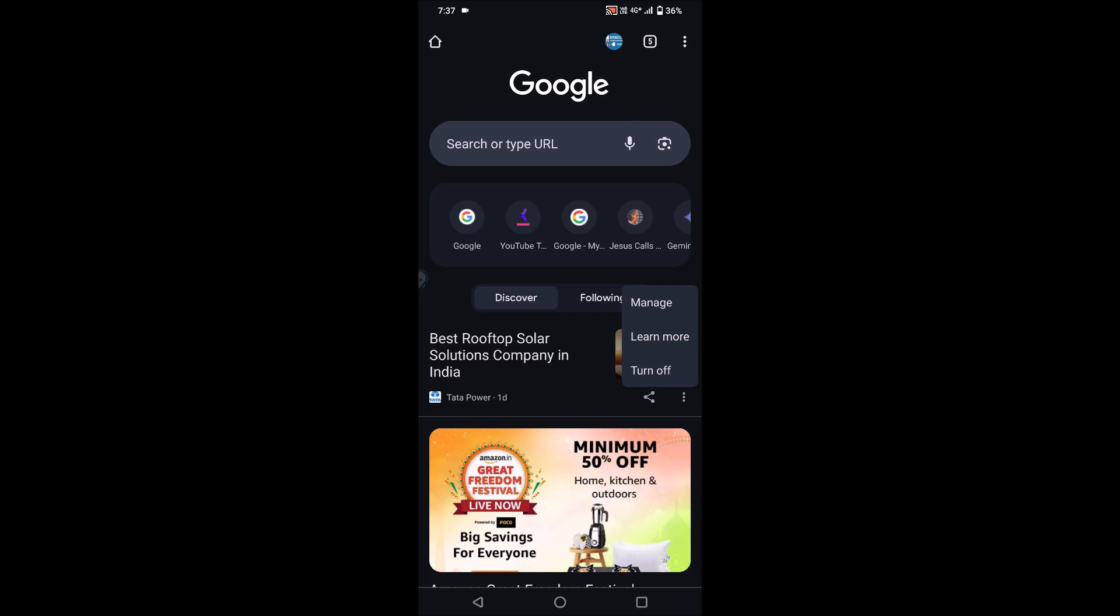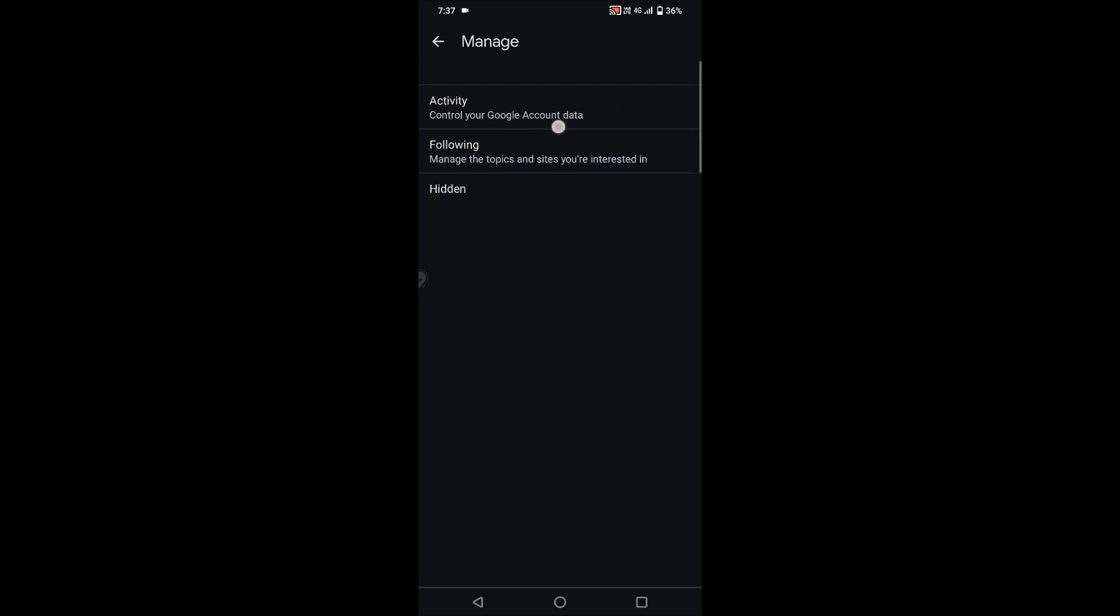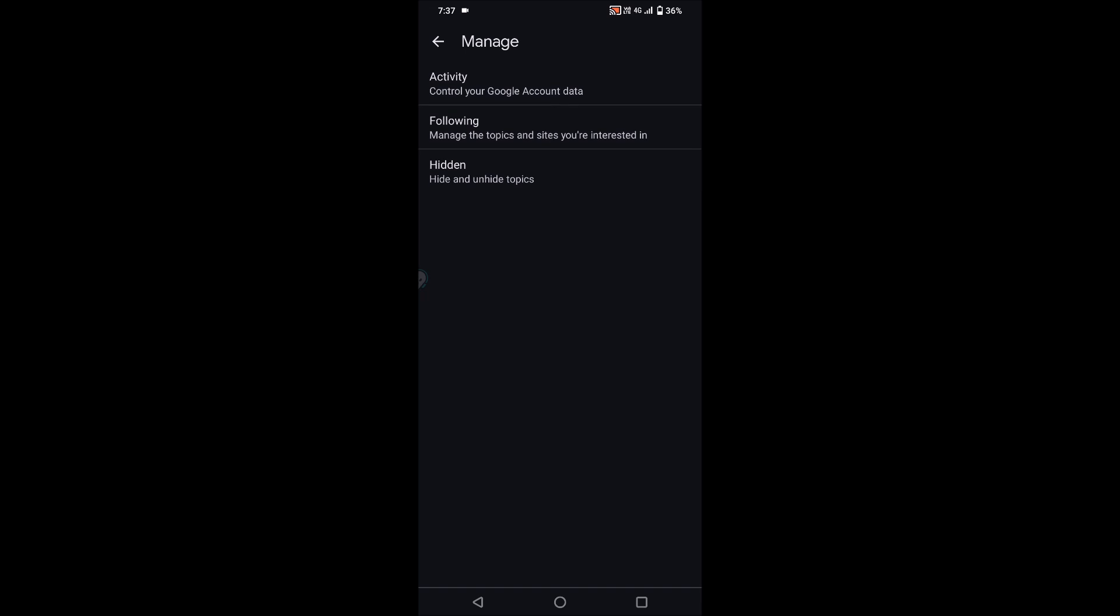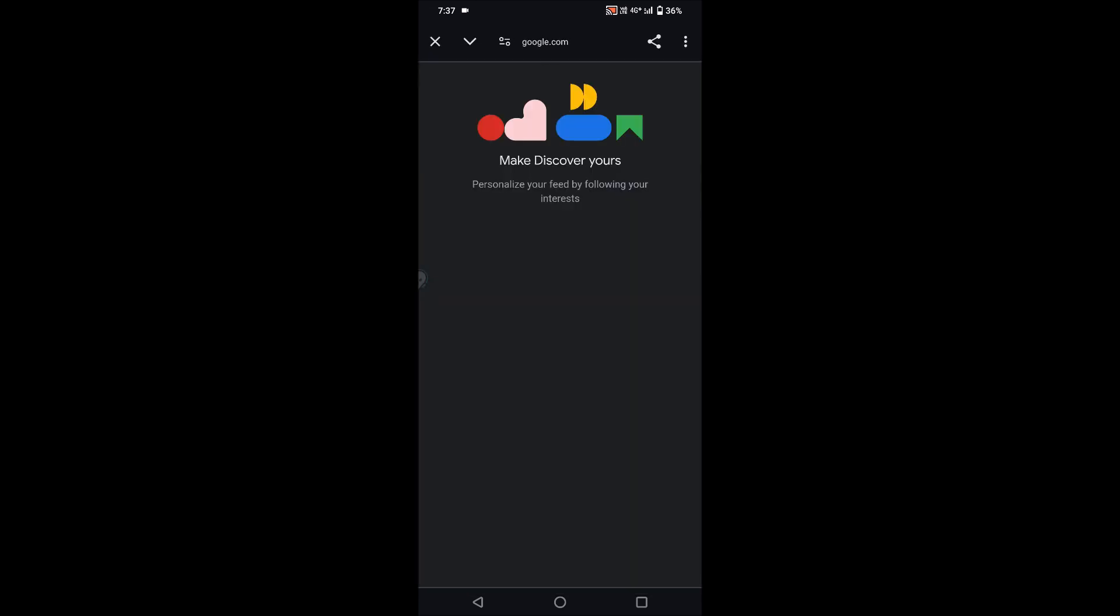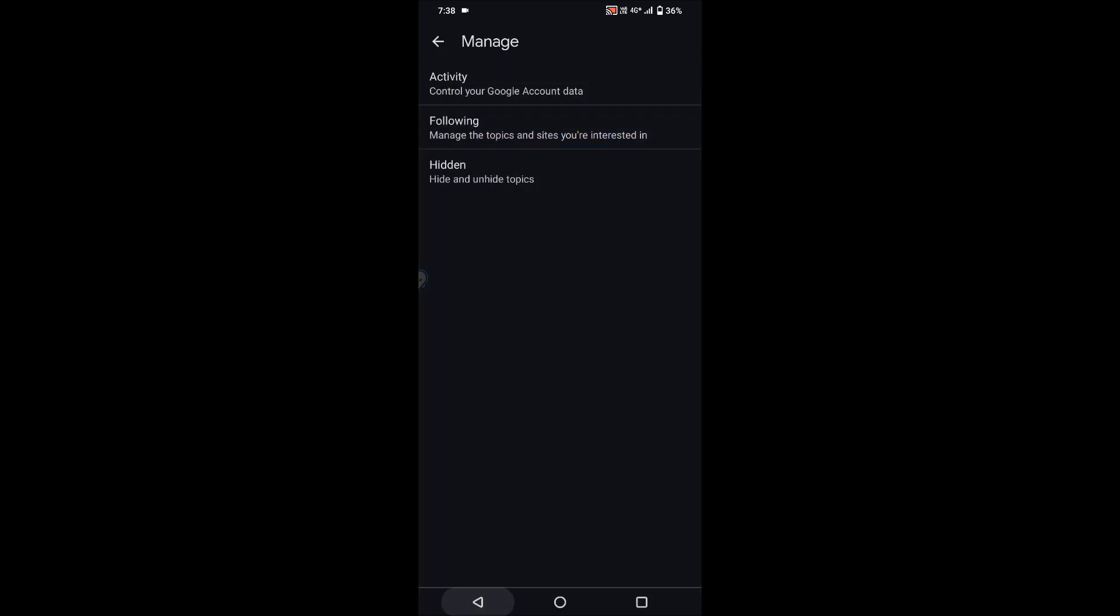But you can also manage this. You can change the topics of your choice. You can change it by following the topics and sites you're interested in. You need to click on this and change the discover topics you like. You can personalize your feed by following your interests.